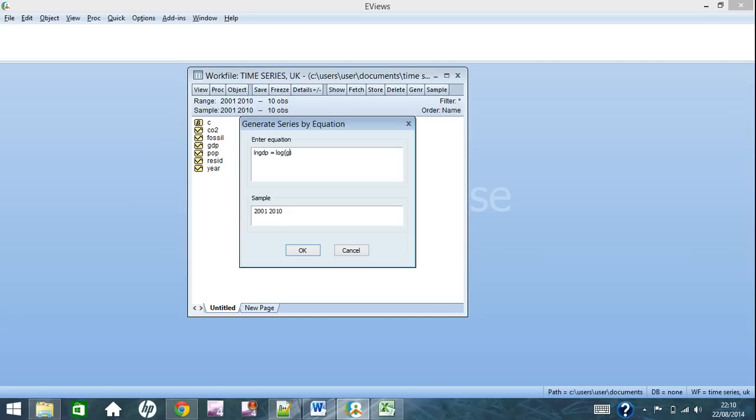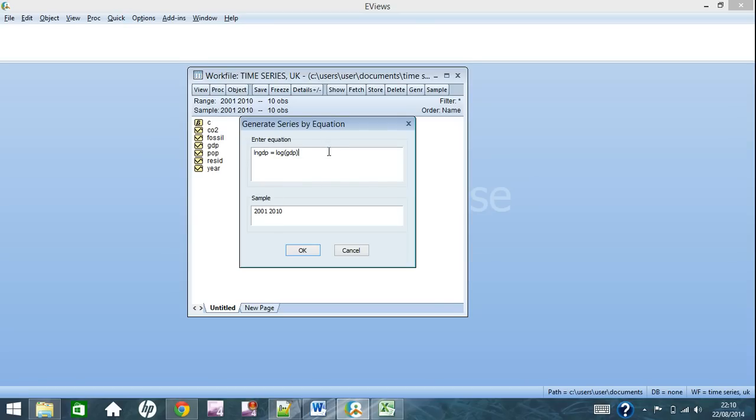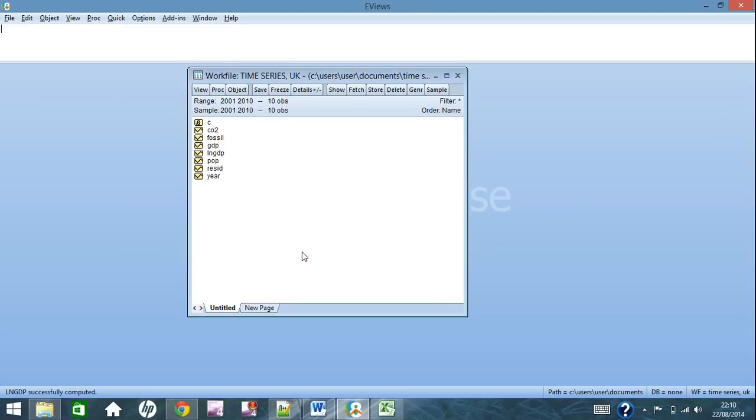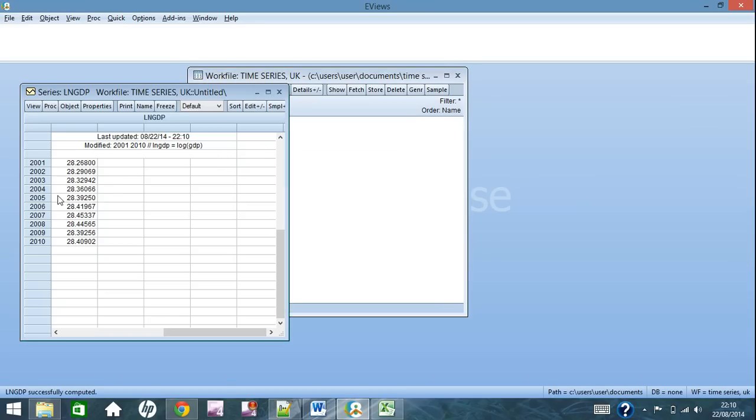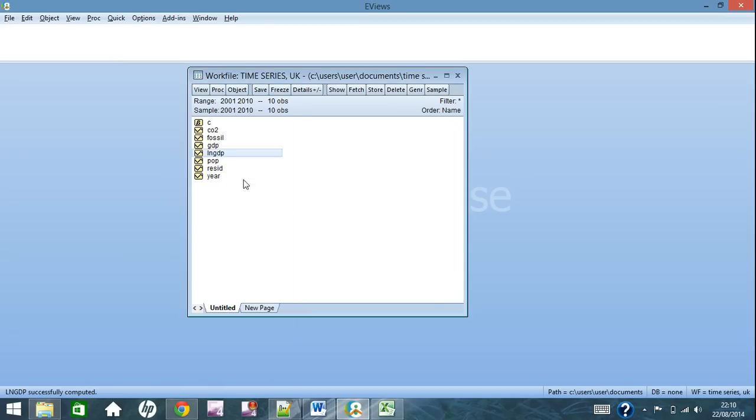As you can see in eViews 8, a drop-down list comes up of all the existing series, and then once you're done with that, just click OK. As you can see, lngdp has come up here. These are logarithms of my GDP series.